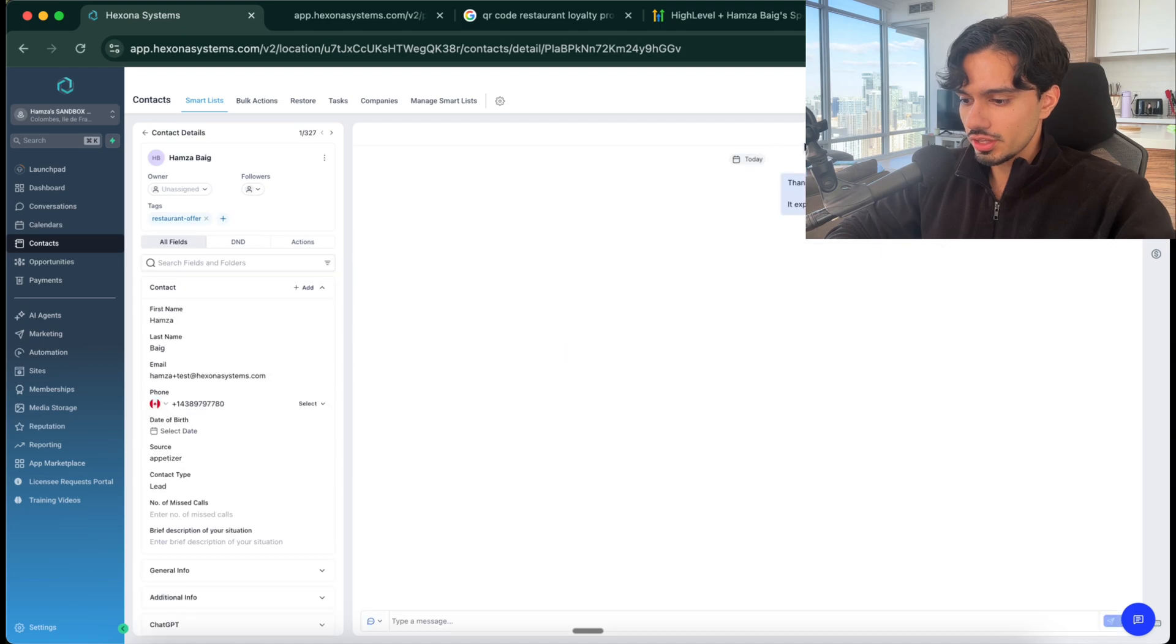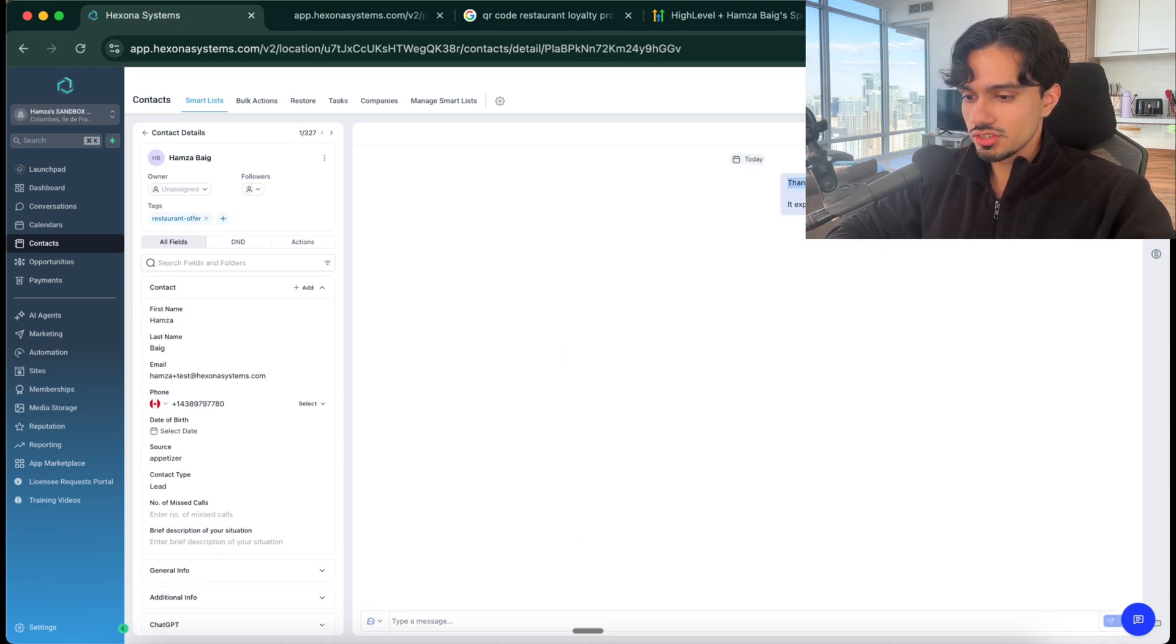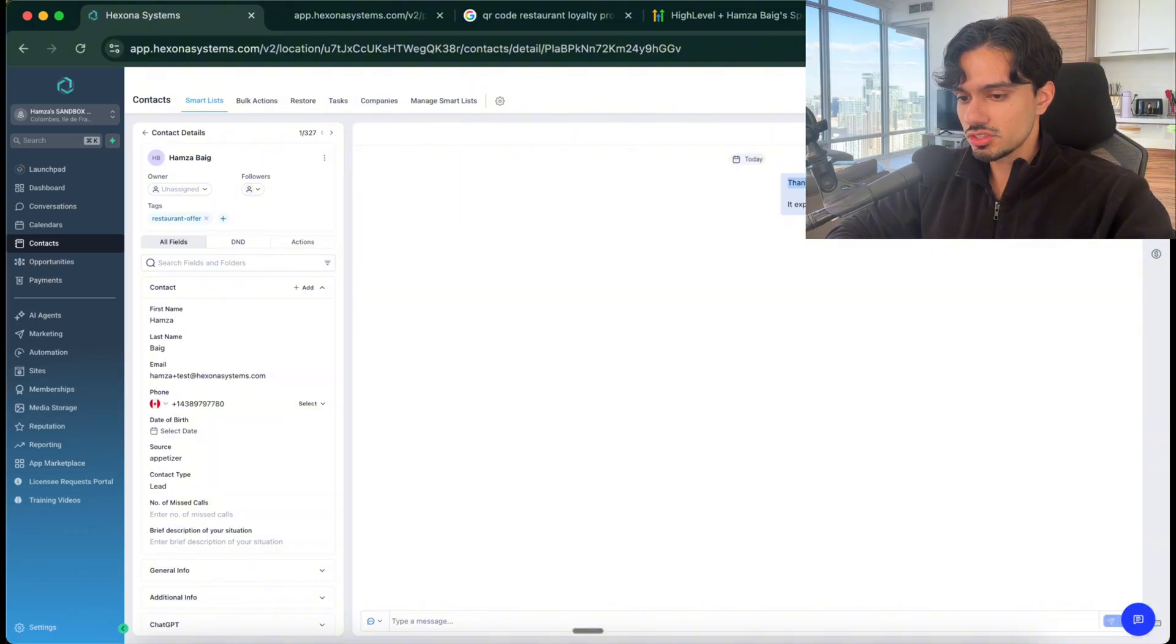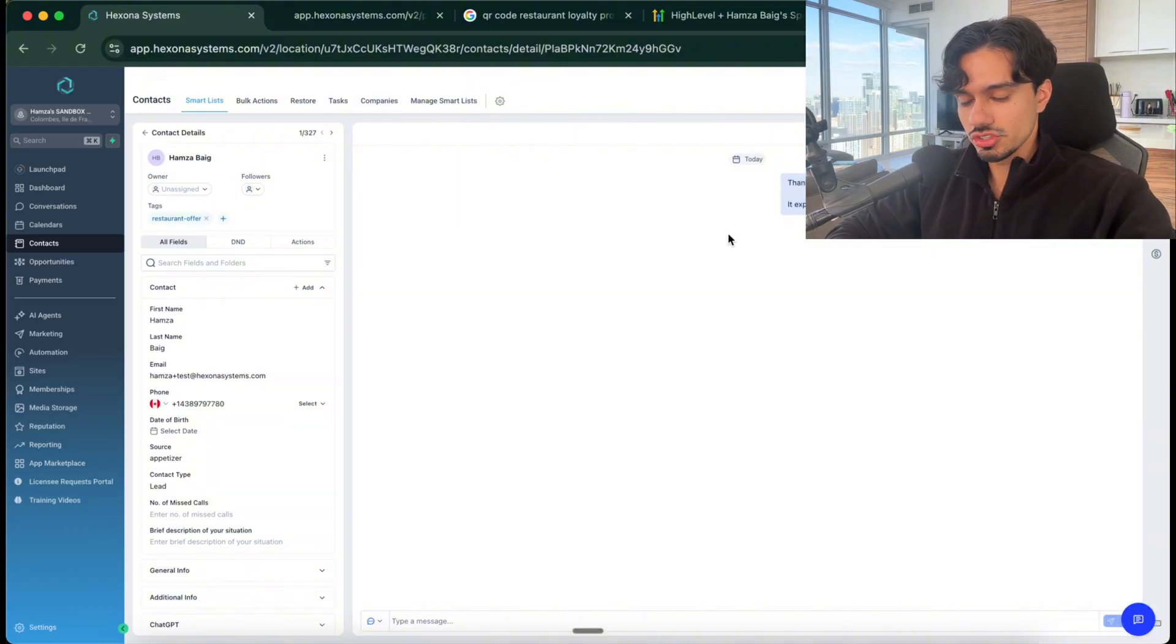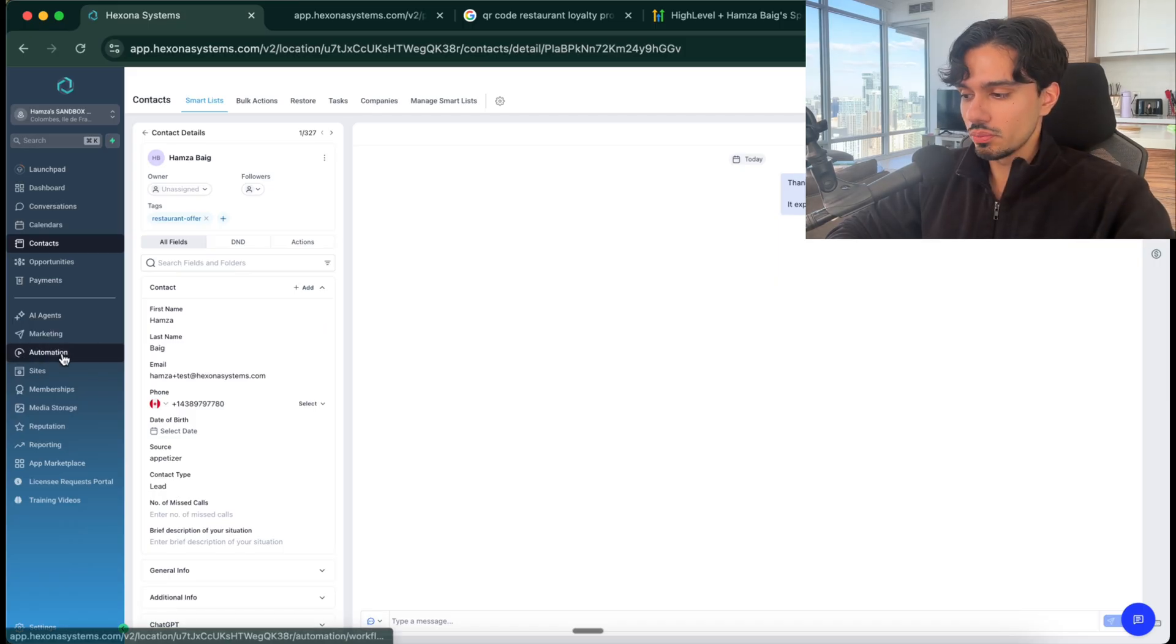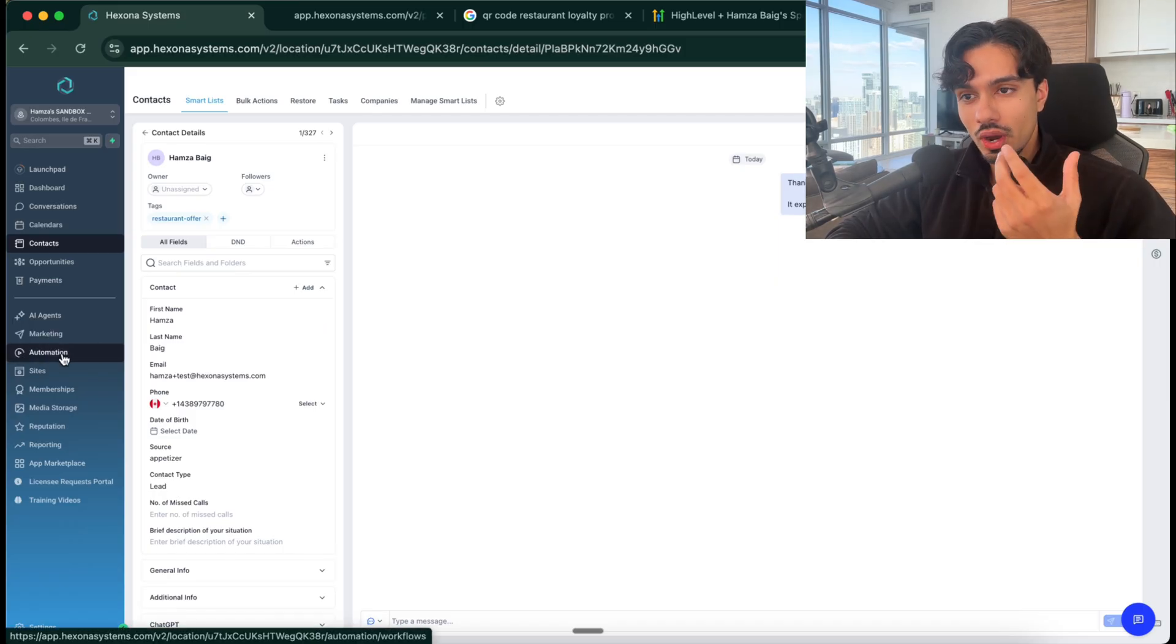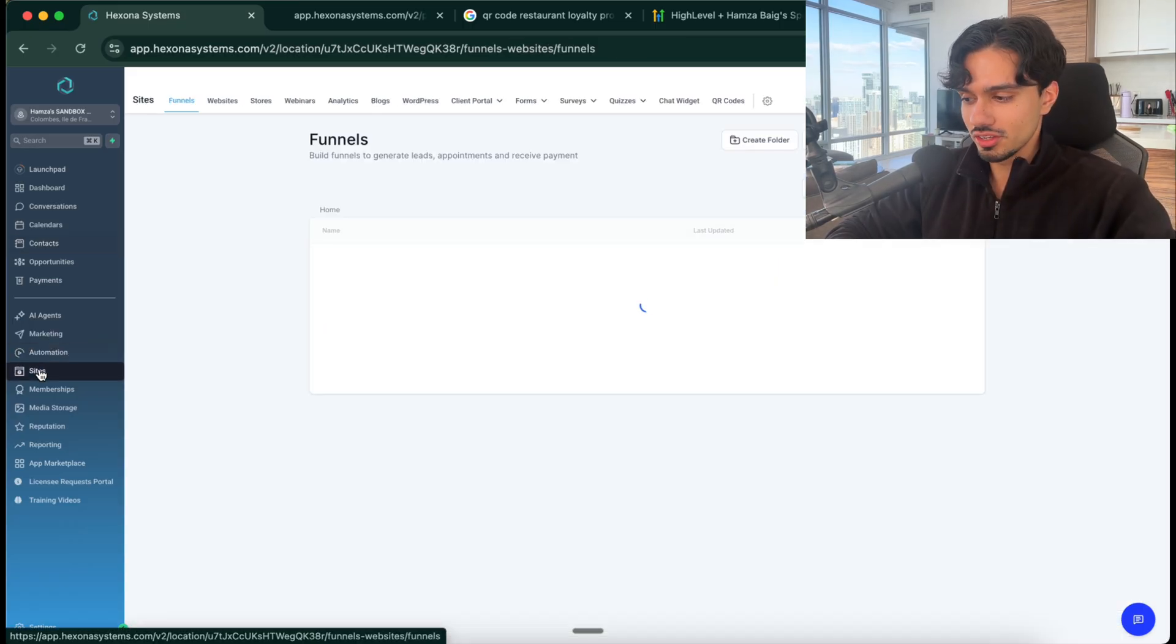If I click on my name right there, you can see the entire conversation is actually happening here. So it says thank you for joining our rewards list, show this message to your server to claim your prize. It expires in two hours. I just got this SMS right now on my phone. So now let me show you how this is actually built and how valuable it is.